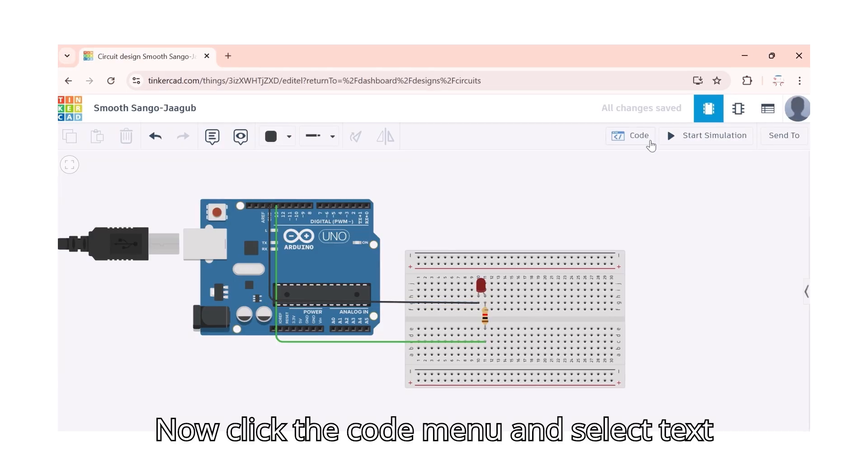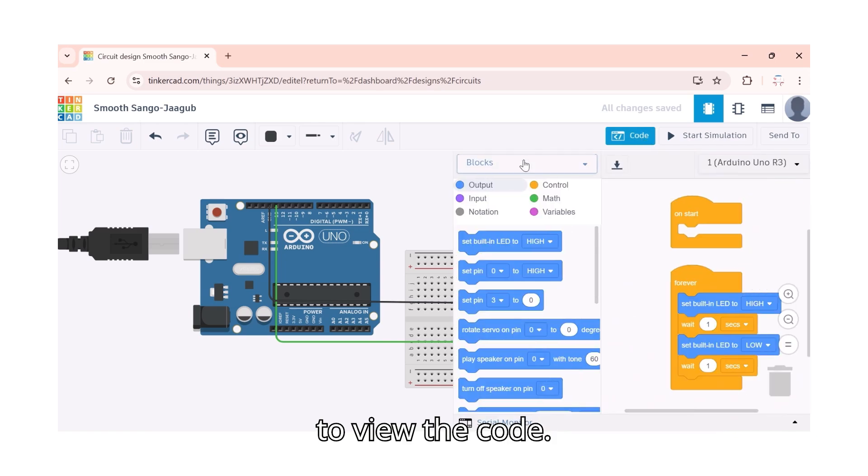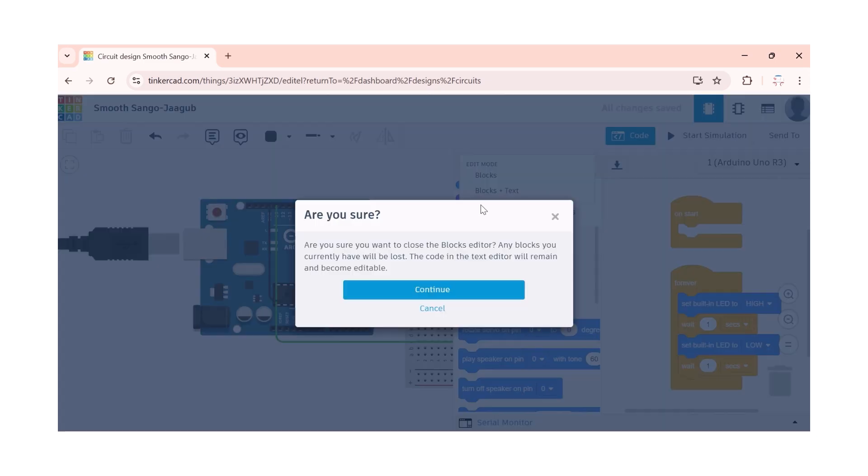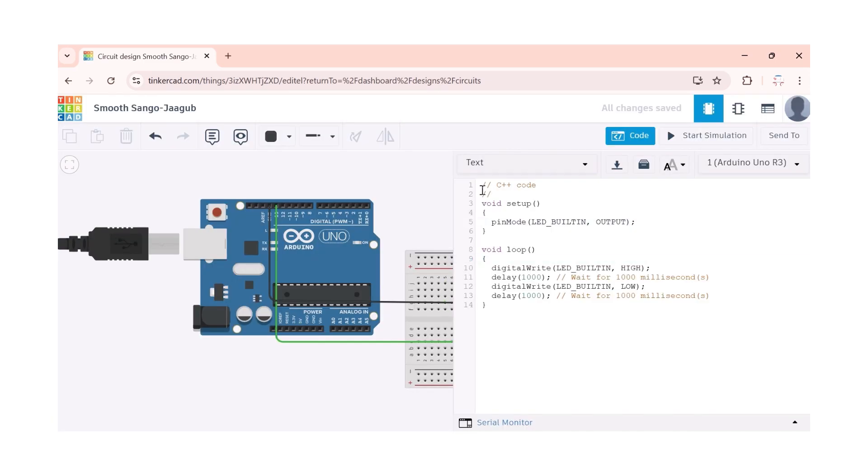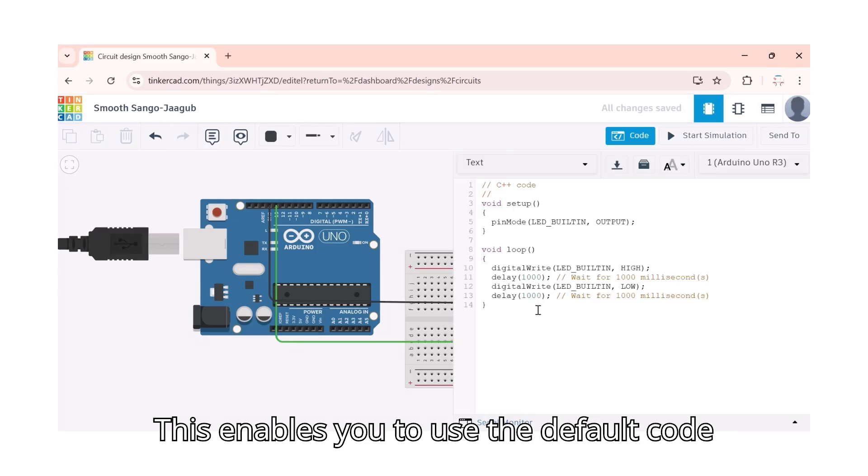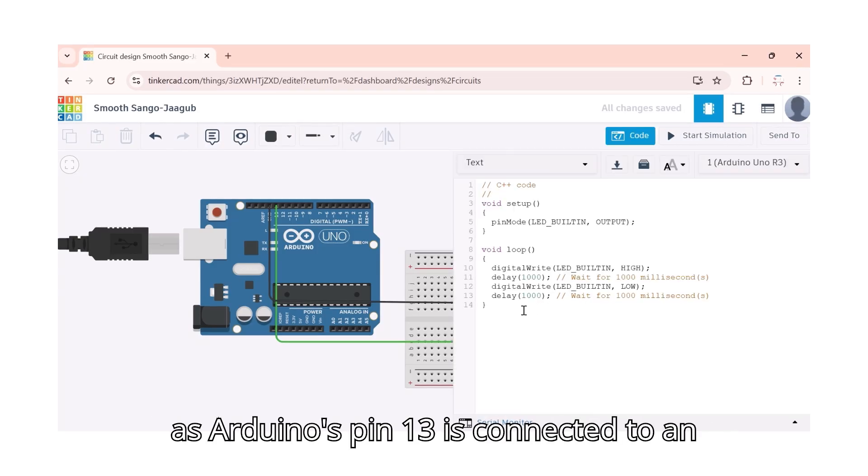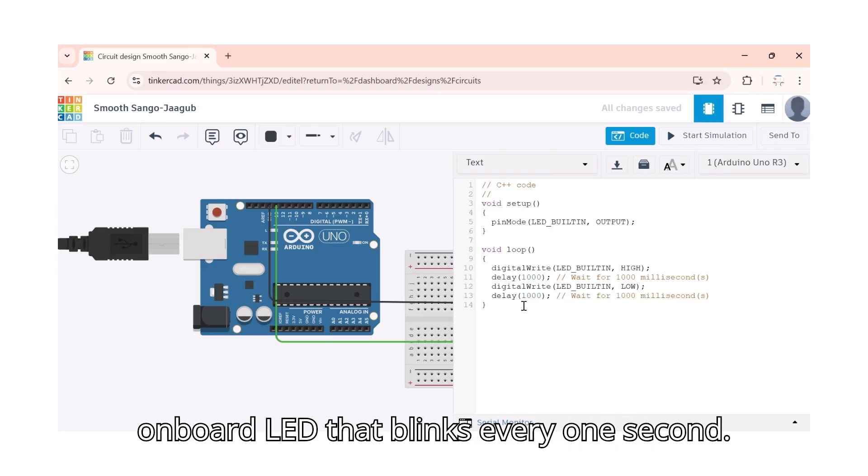Now click the code menu and select text to view the code. This enables you to use the default code as Arduino's pin 13 is connected to an onboard LED that blinks every one second.